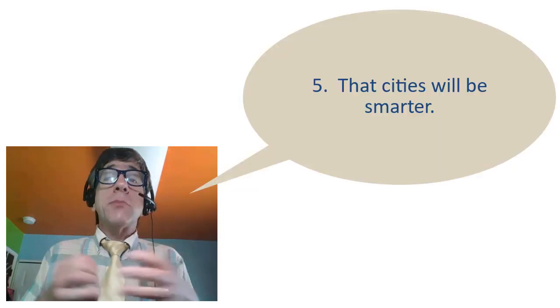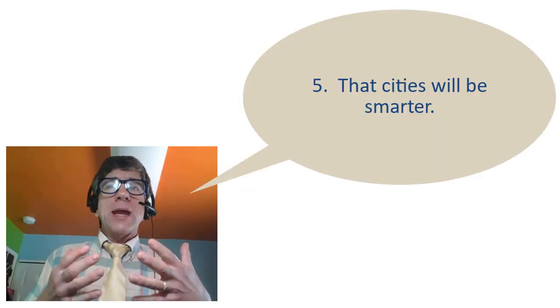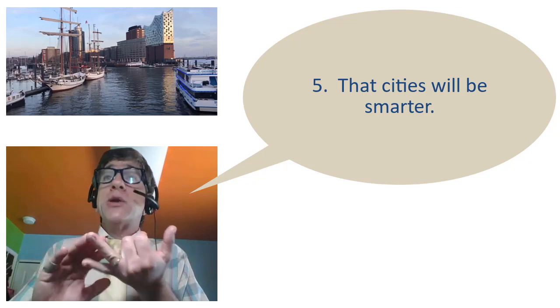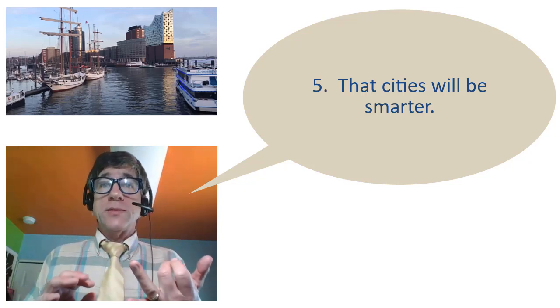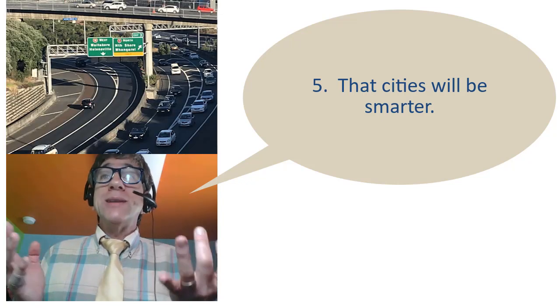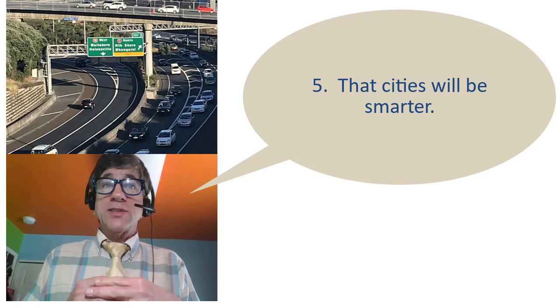Number five, that cities will be smarter, and by that I mean more energy efficient, better use of buildings, etc. Maybe we don't even need so many buildings.